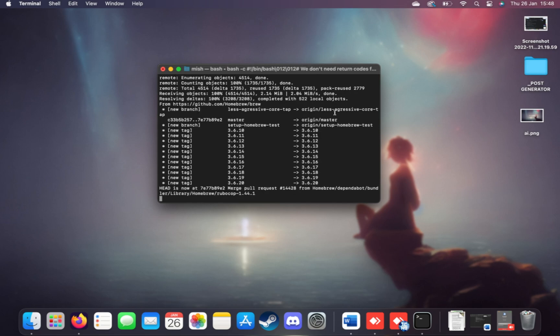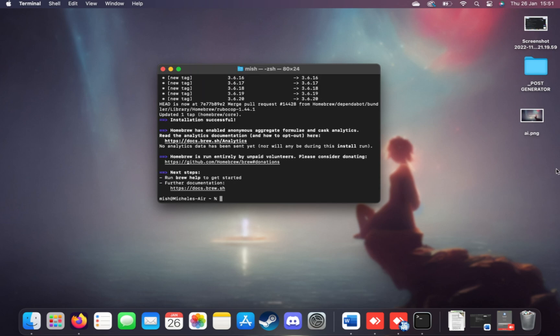If you've already installed Homebrew, you can run this command again to update it, which is exactly what I'm doing here. There we go. It's now done installing.